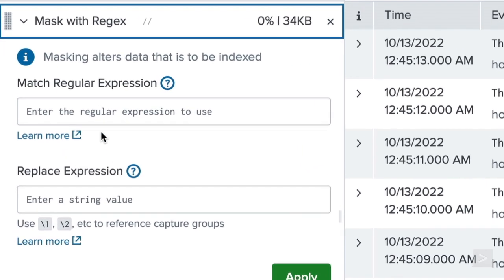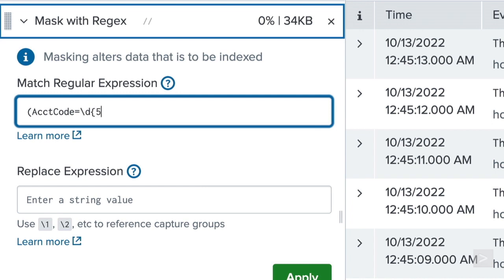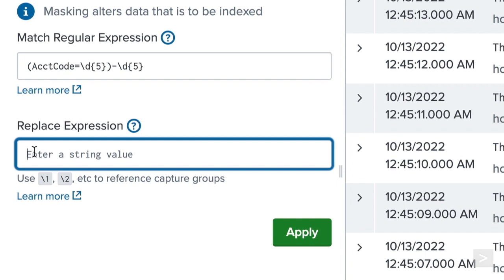Leveraging a regular expression, we match on the account code name and value, setting the field name and the first five digits as our capture group. Then, we specify the replacement as the capture group, followed by a hyphen and five X's.